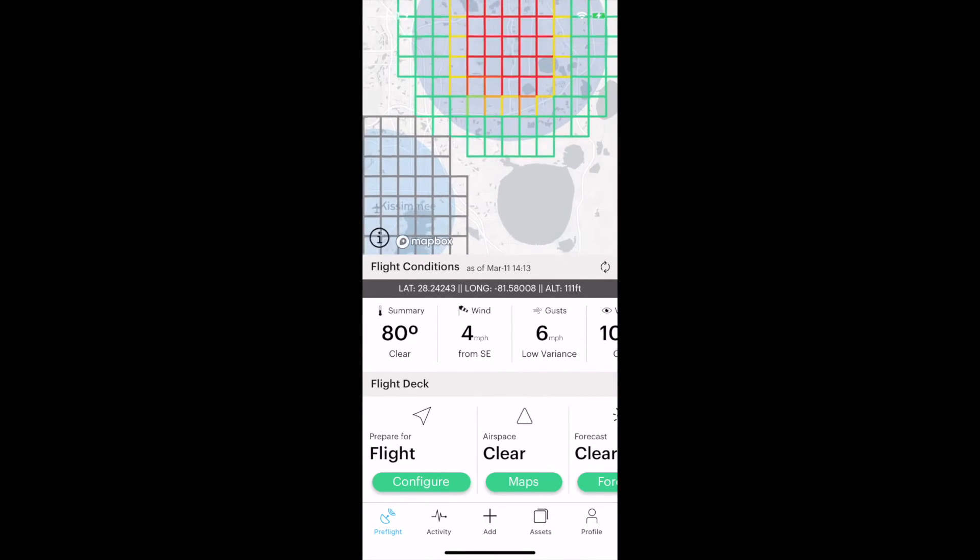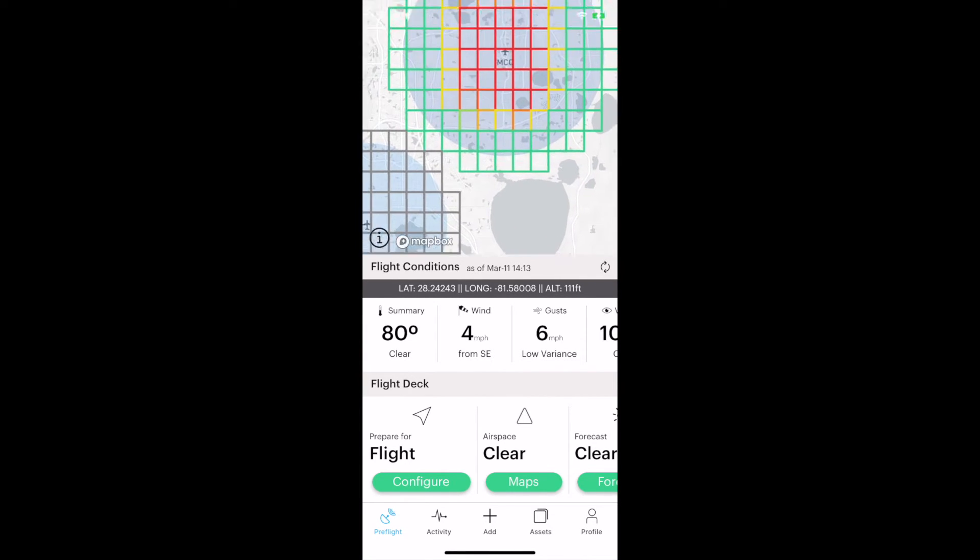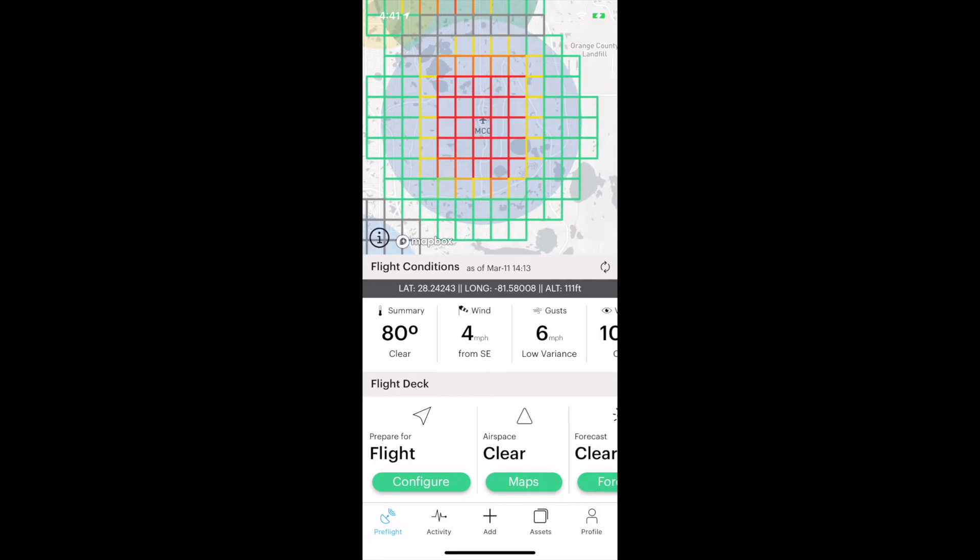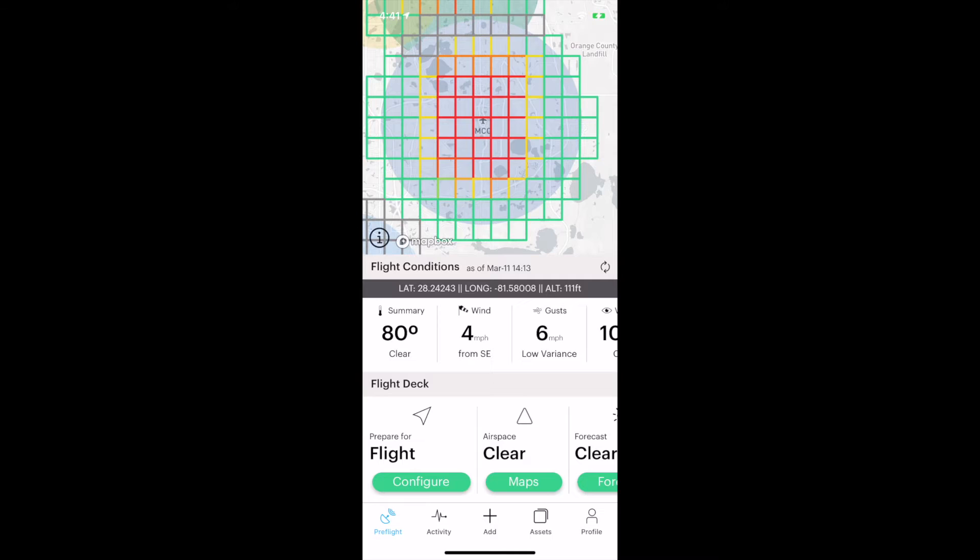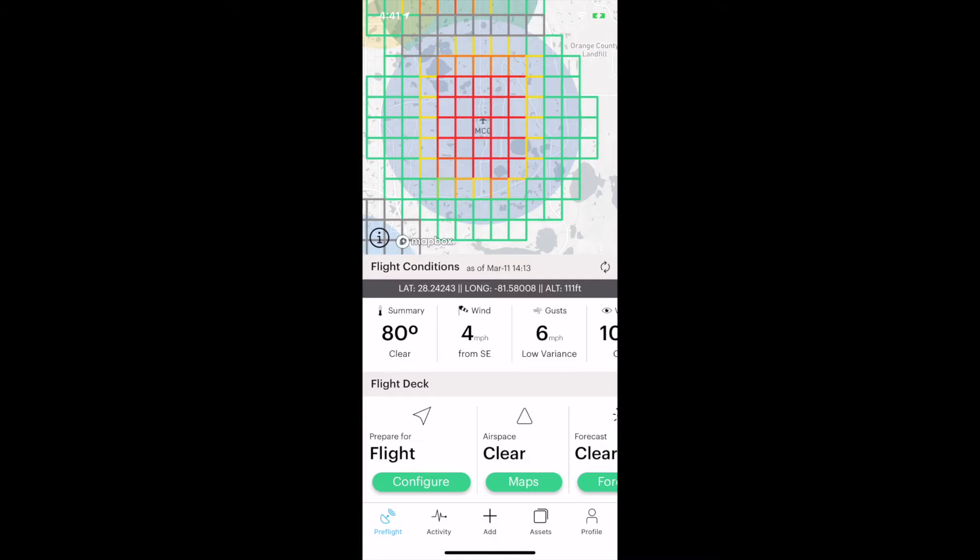The gray grid is the Kissimmee airport. It's a Class D airport. Still need permission to fly there, but it is possible. Going over further to the east, this is Orlando International with call sign MCO.